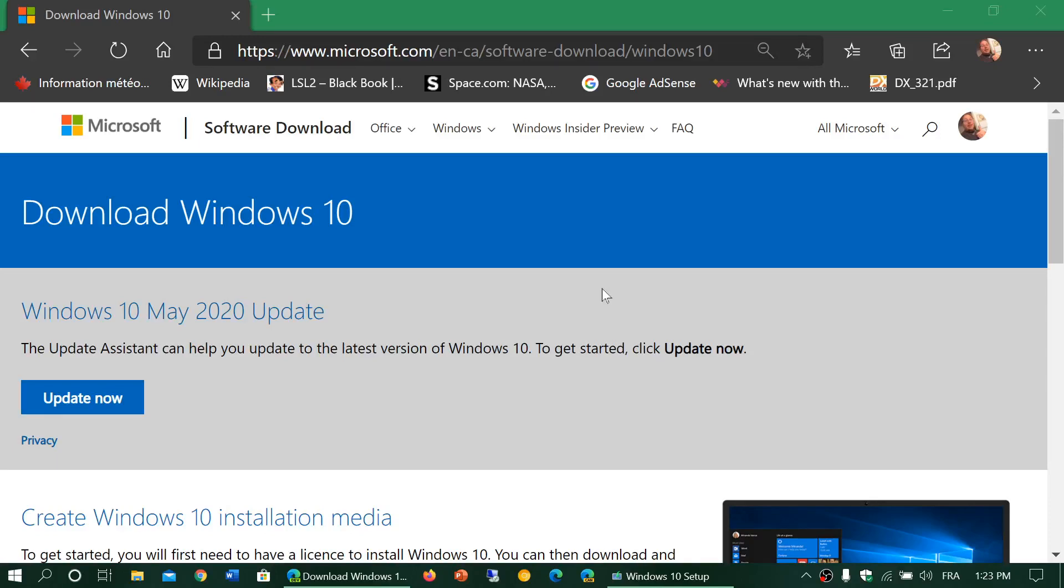Welcome to the Windows and Computer channel. This is it - we are at the new version of Windows 10.